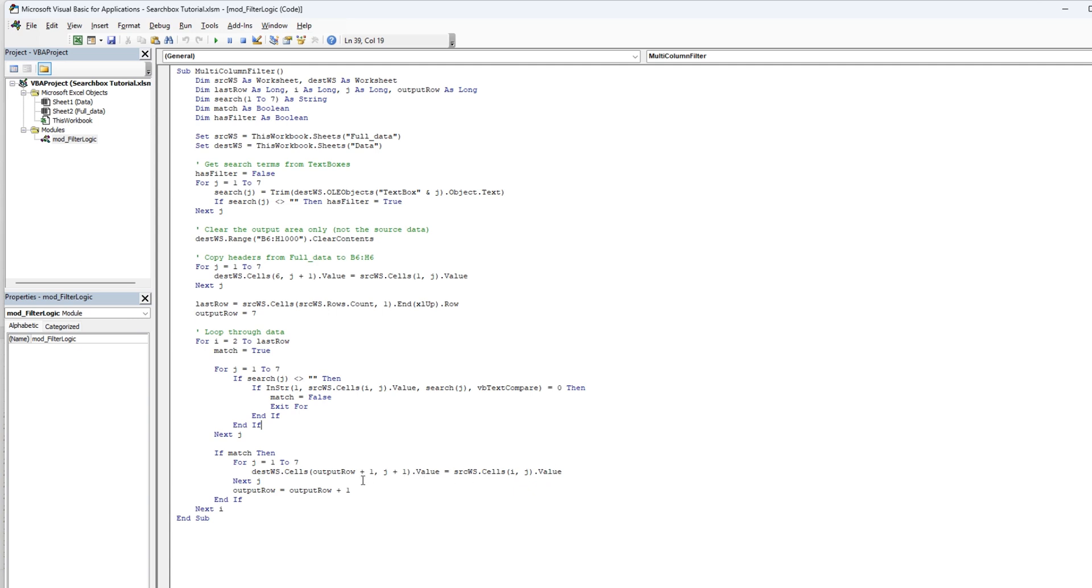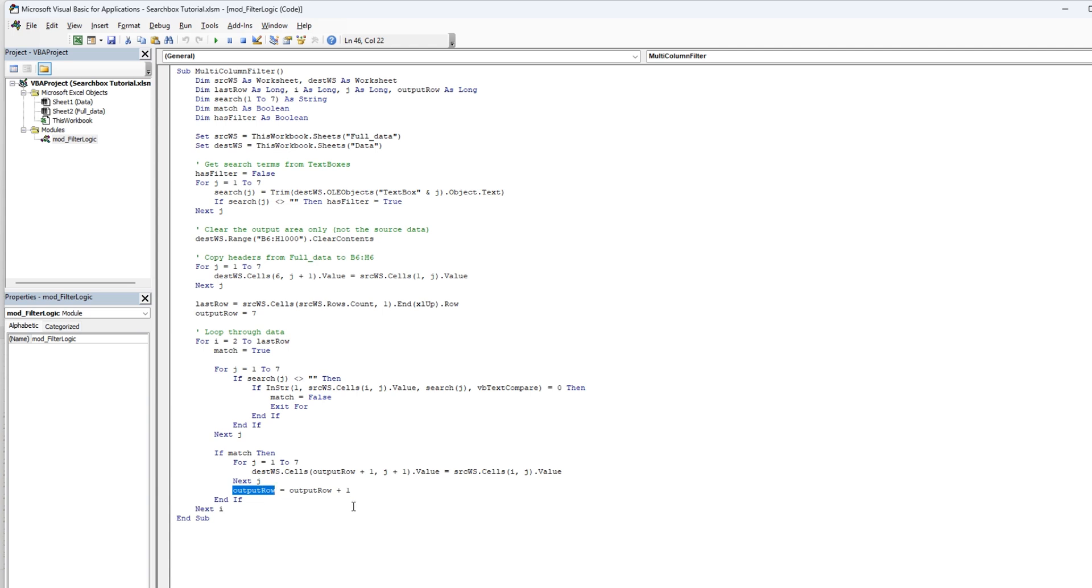and make a destination worksheet go from output row plus one and j. What this basically means is it's looking through the destination sheet and a search sheet for values and do an output row equal output row plus one.